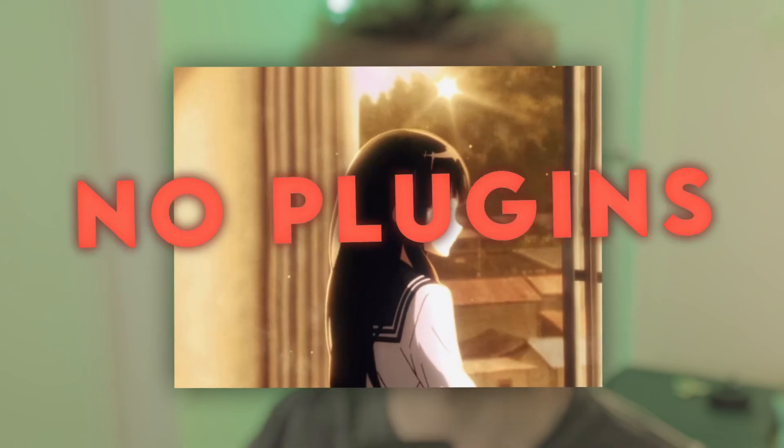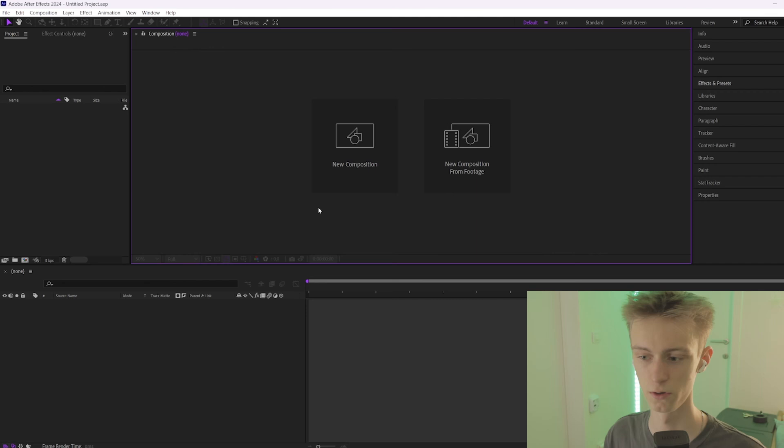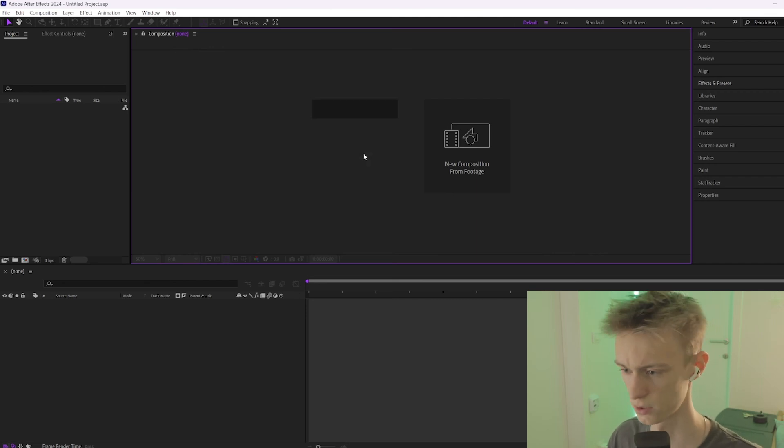What's up guys, in this video I'll show you how to create realistic lens flares without any plugins, so you'll only need After Effects. Let's get straight into the video. The first thing you're going to do is add a new composition.